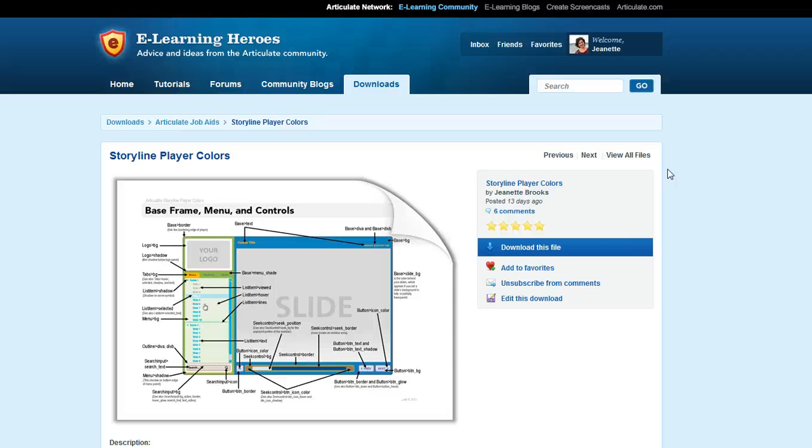You can always search for this in eLearning Heroes. The name of the job aid is called storyline player color, so if you search on that you should be able to find it right away.